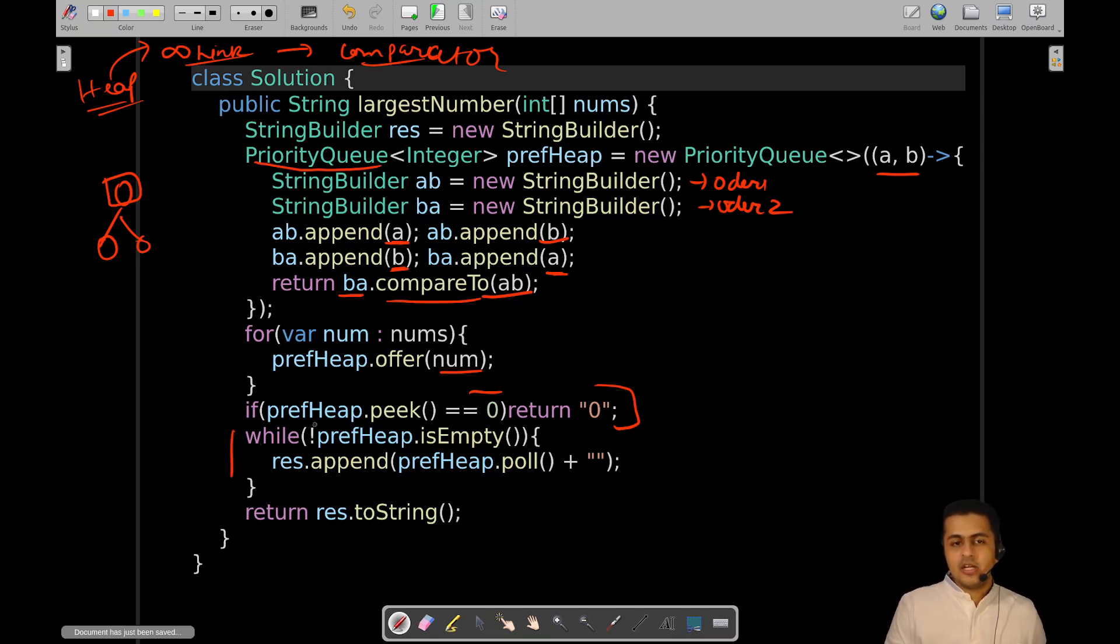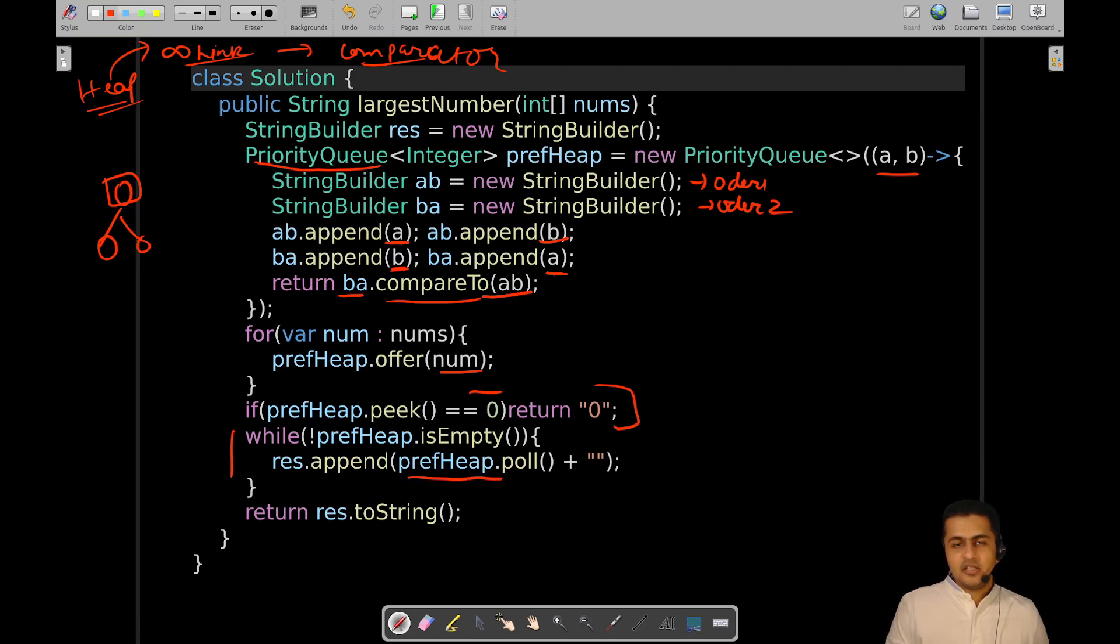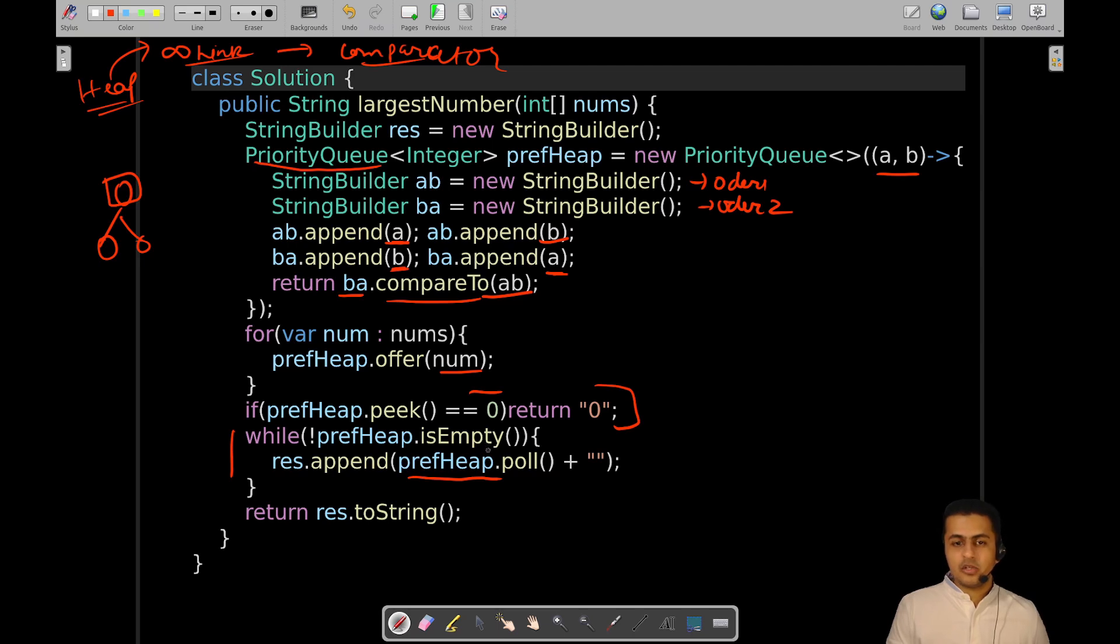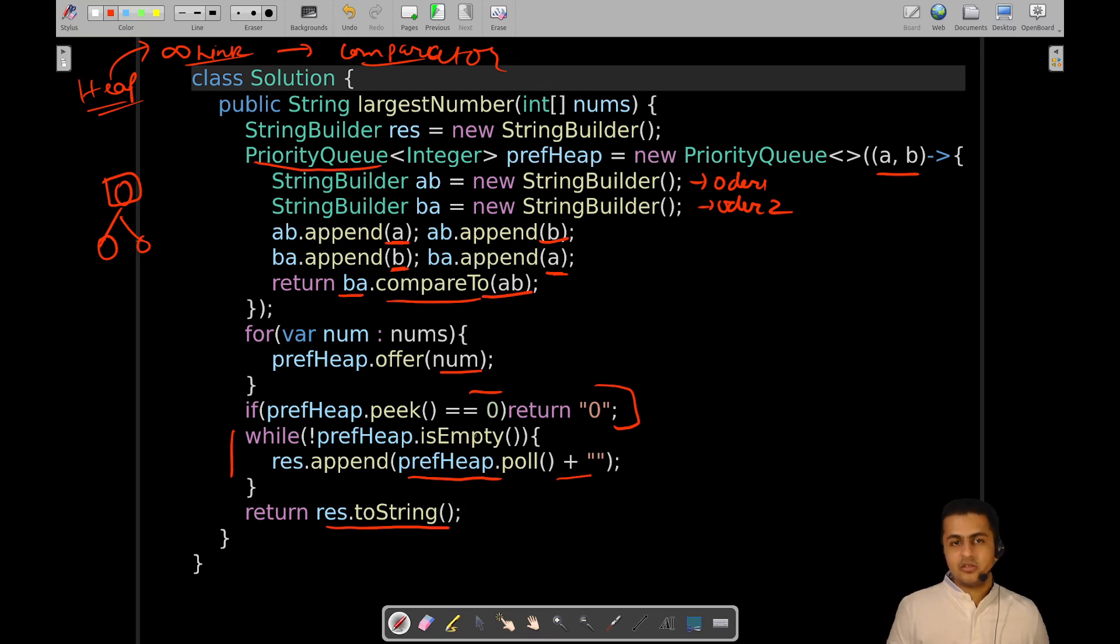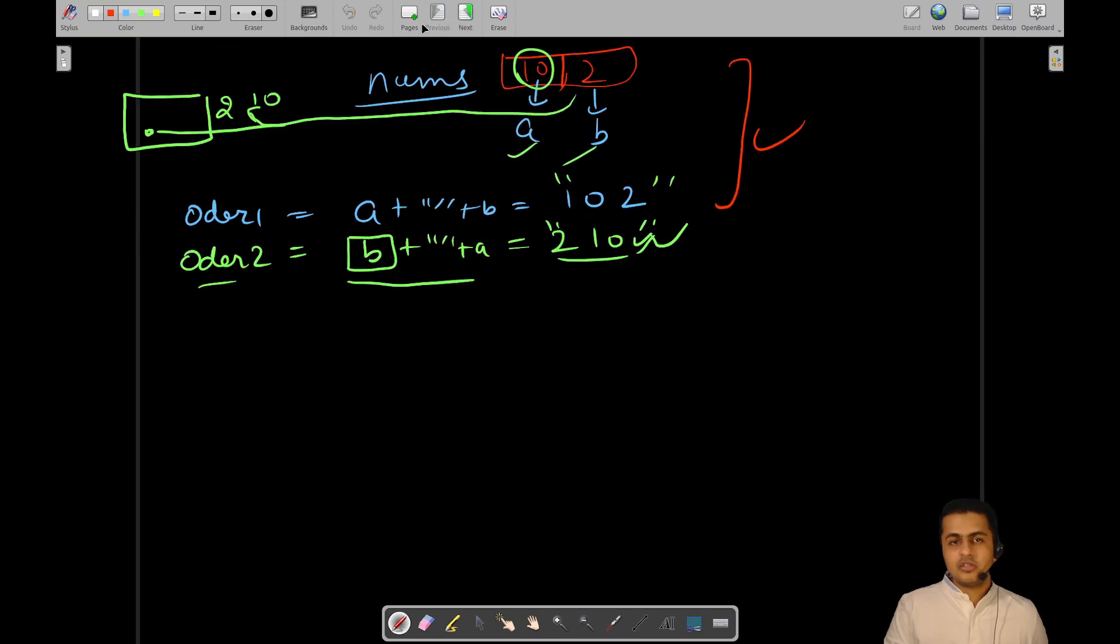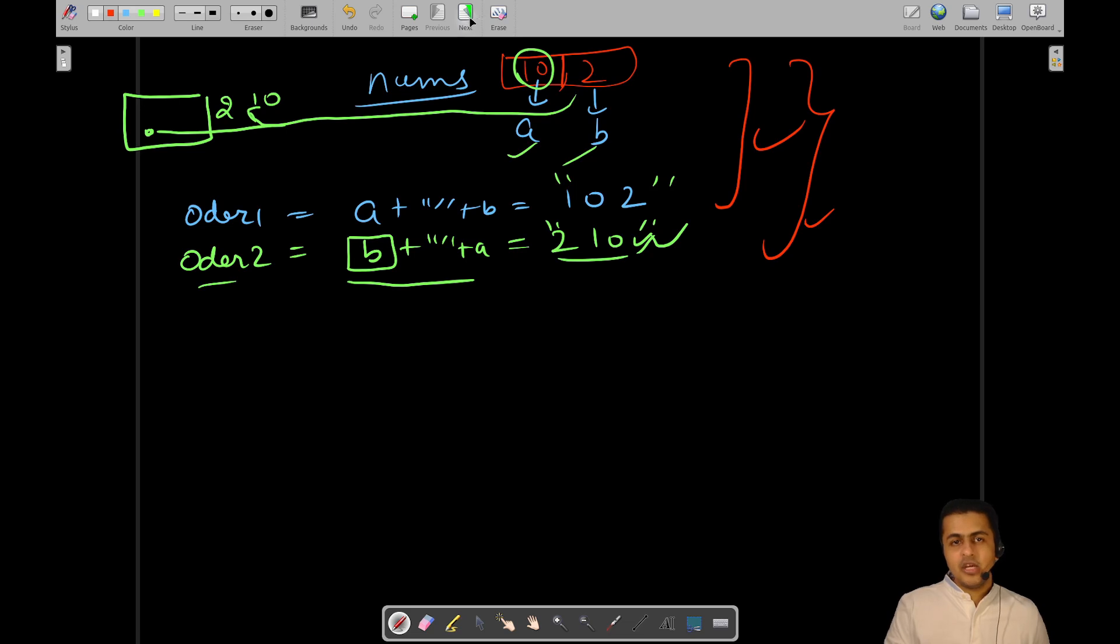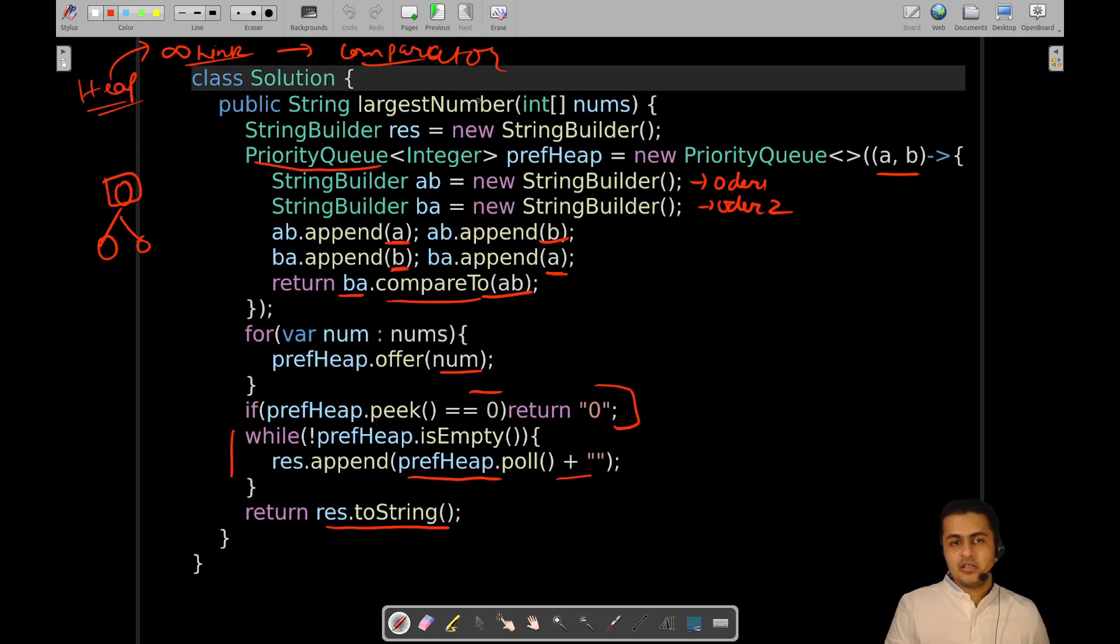If it is not so, then you will perform the operations down the line in which you will empty your heap by taking each entry out one by one. As when you are taking the entries out, you will be getting the preferred order in which the number you are trying to form will be the largest number. Then you will convert those integer entries to strings by concatenating an empty string with that particular integer value, and then you will simply return your result.